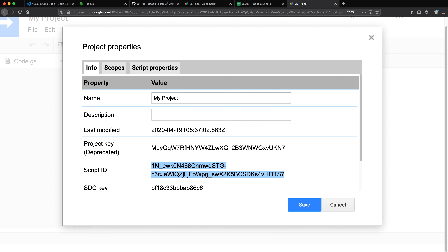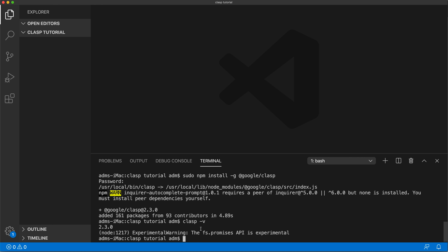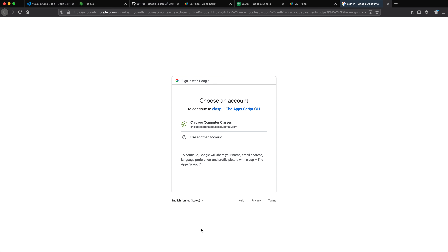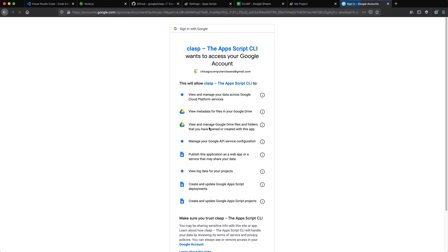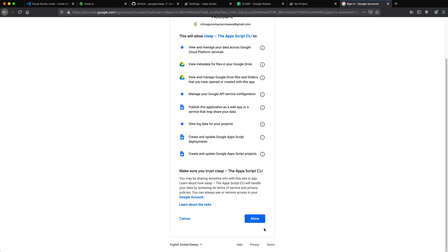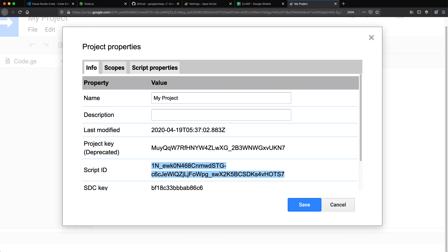Once you have the API turned on and everything installed, you can log in with Google. Go back to the terminal and type 'clasp login' and hit Enter. It will open a browser window asking which Google account to use — use whatever Google account manages that script. It will ask for a bunch of privileges; grant them and hit Allow. It says 'Logged in — you may close this page.' Close it and you're now logged in with Clasp.